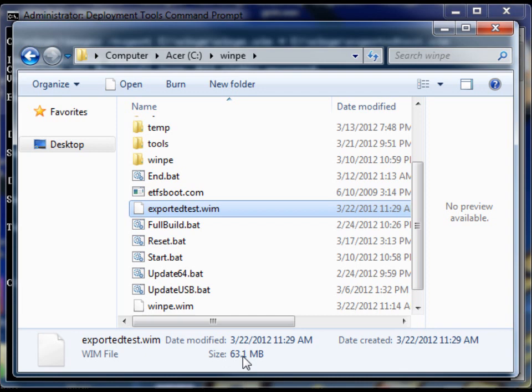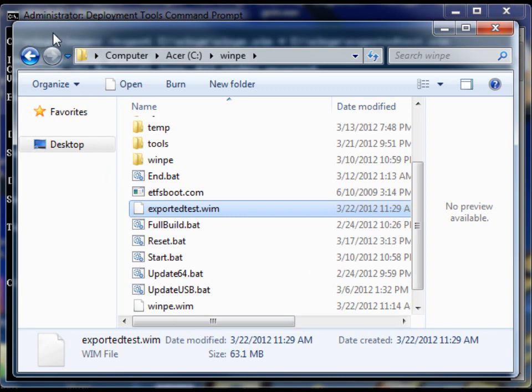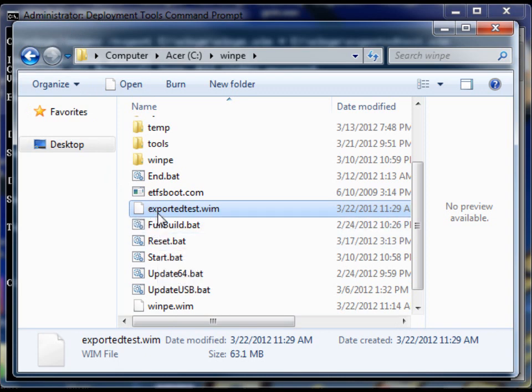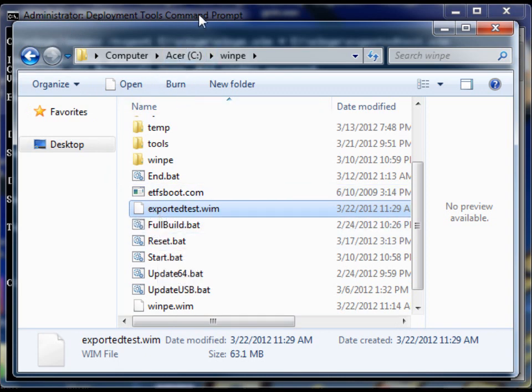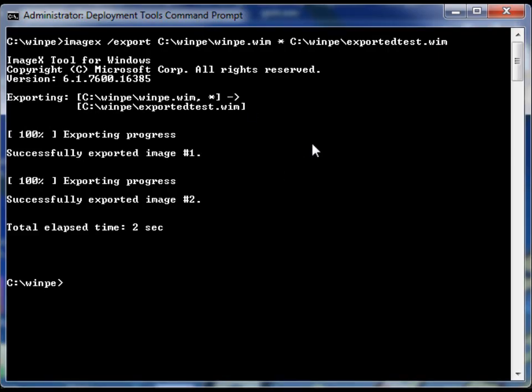And you'll now see that exported test is 63 megabytes. That's a significant change from what we have in there. I might have even deleted some important files, but that's not the point.